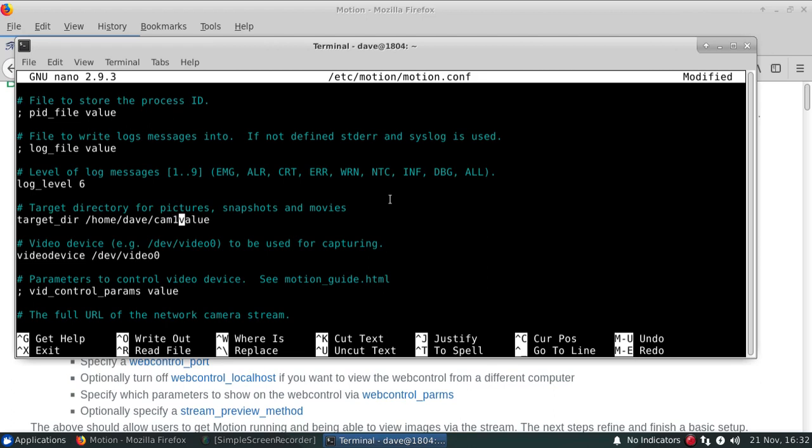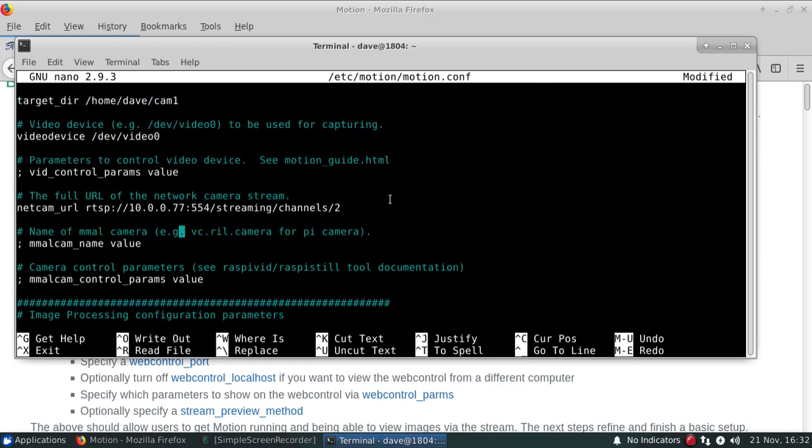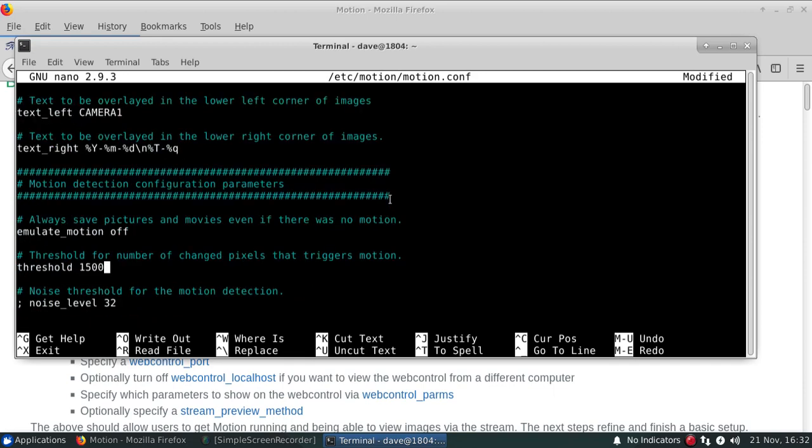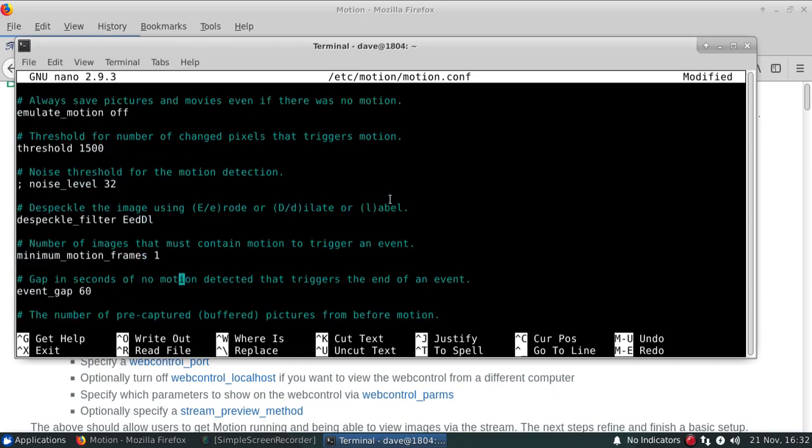We'll see that target directory has not been specified, so we'll actually send it into a directory called /home/dave/cam1. This is actually where it's going to save all the images that are actually produced by Motion as well as any movies.